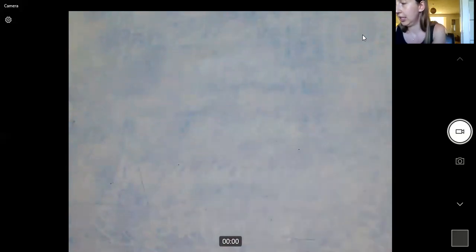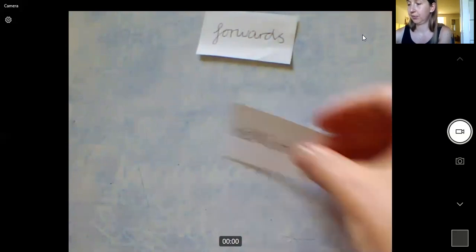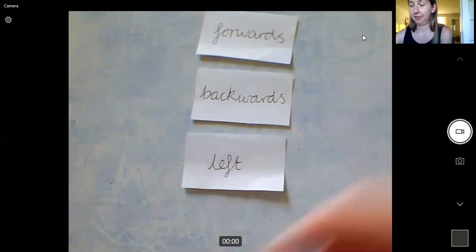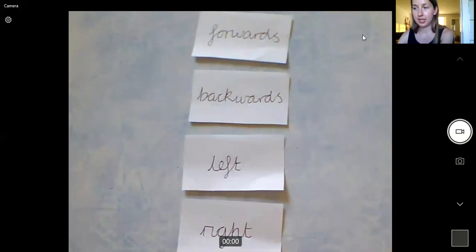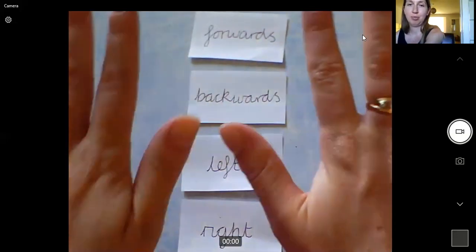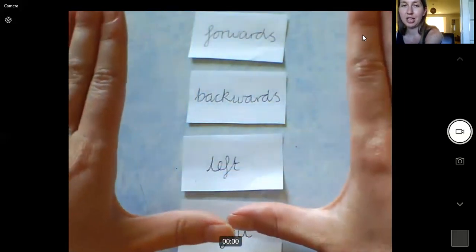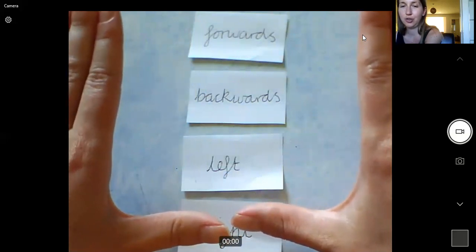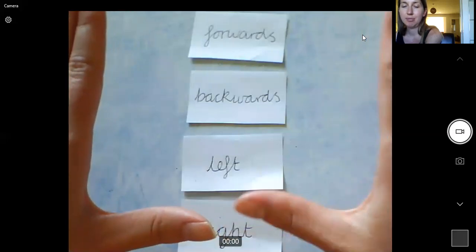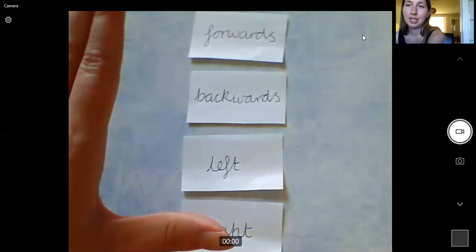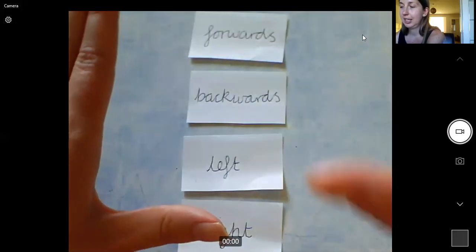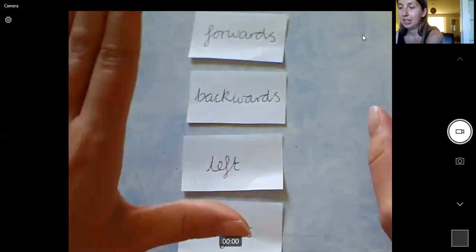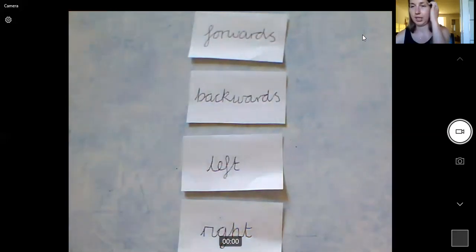The language we're going to use today are forwards, backwards, left and right. Now left and right is quite tricky and a way to remember left and right is if you put your hands out in front of you like this and try and make an L shape with your index finger and your thumb. This side makes an L, this side makes a back to front L, so the side that makes the L is the left and the side that makes a back to front L is right. So you can look for the L to see which is left and which is right.